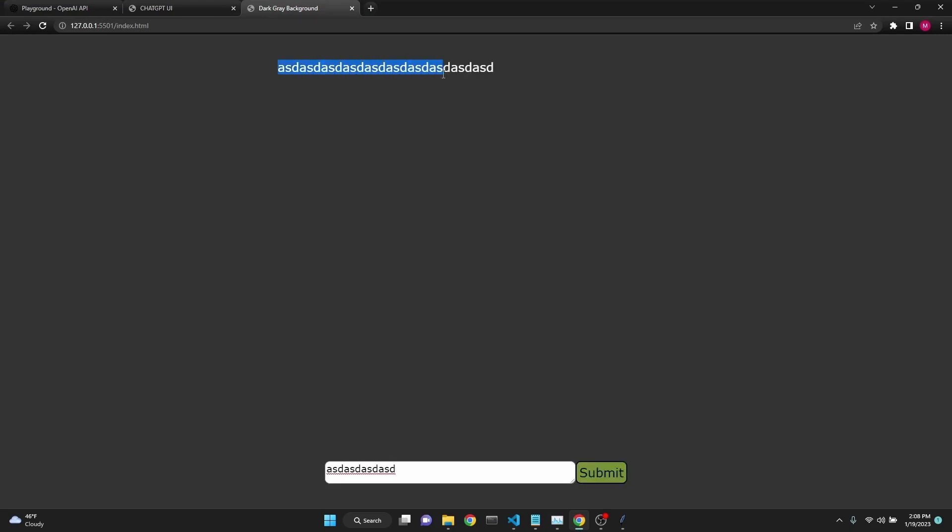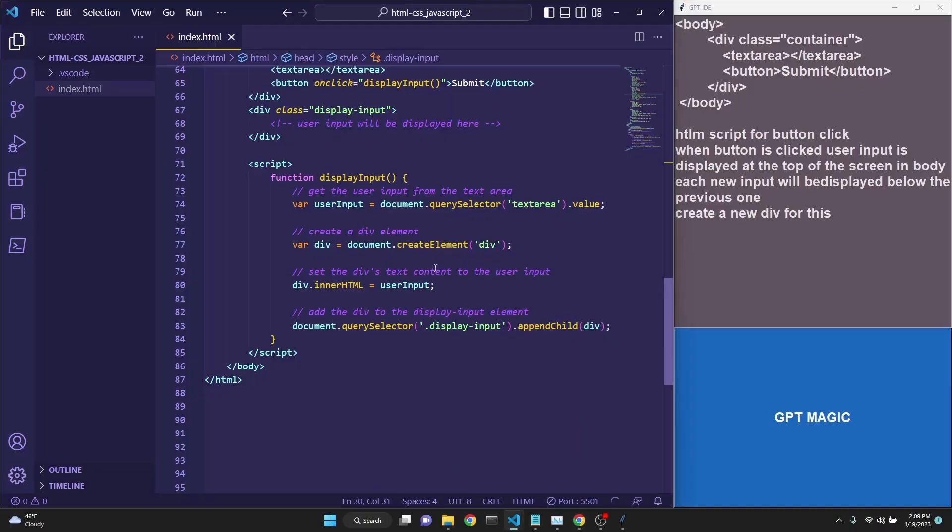It's just that we want to be able to display each one of these, one after the other, from top to bottom.